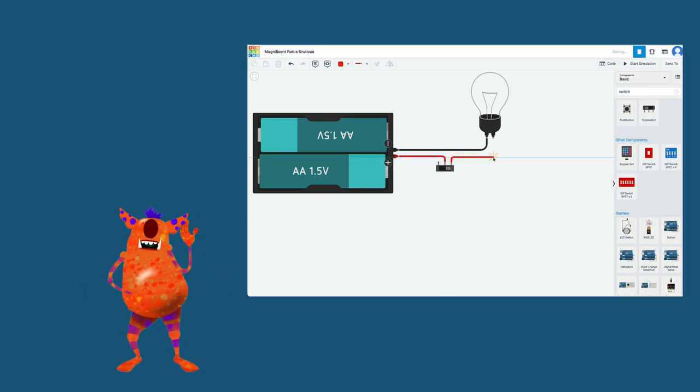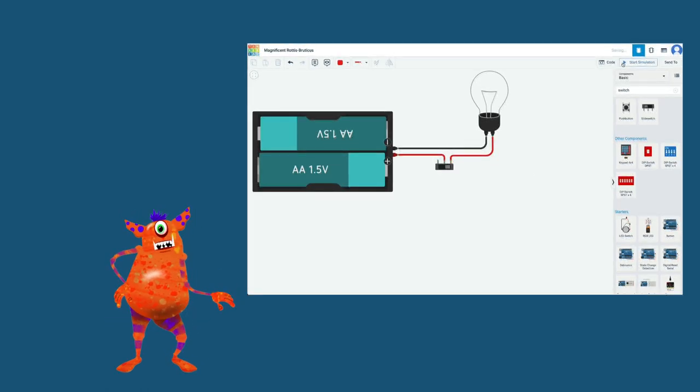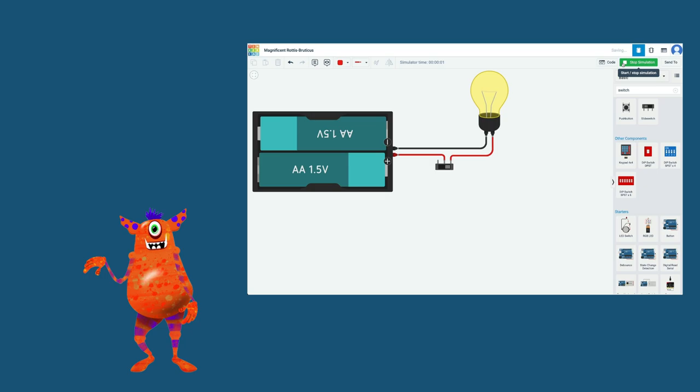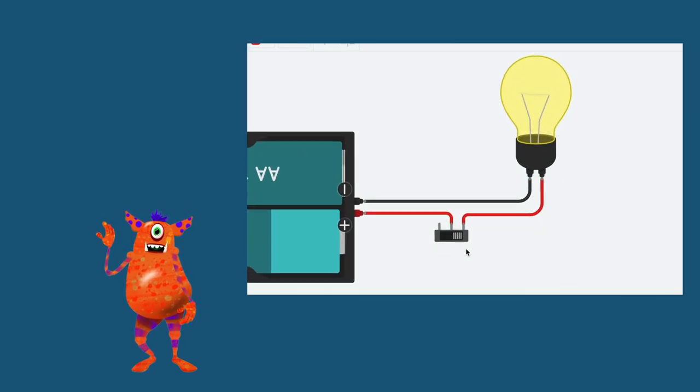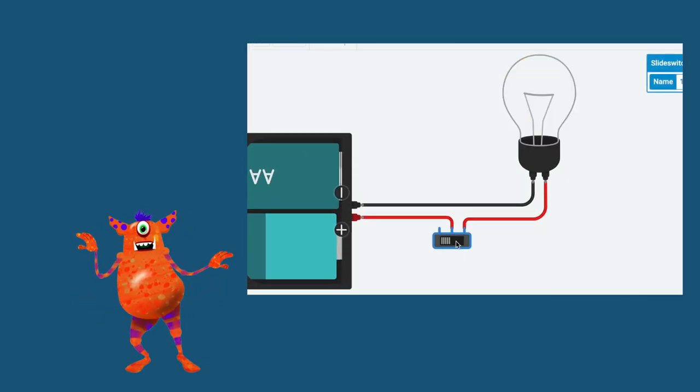Then we used this battery pack to light a bulb. After that, we added a switch to our circuit to control the flow of electrons, and we were able to turn the bulb on and off.